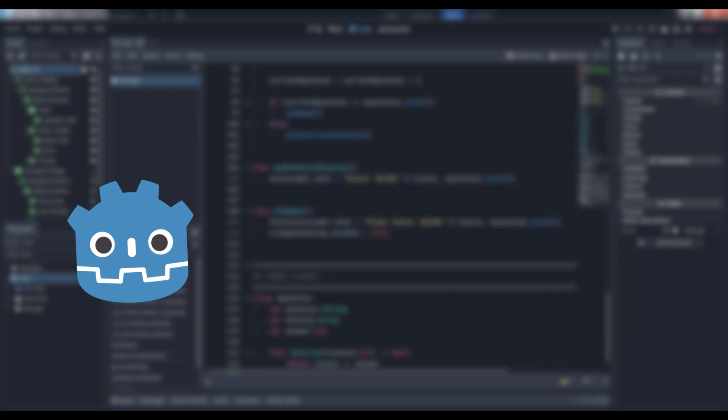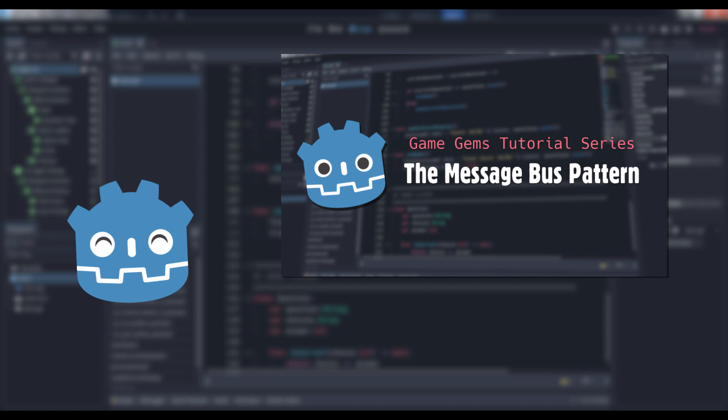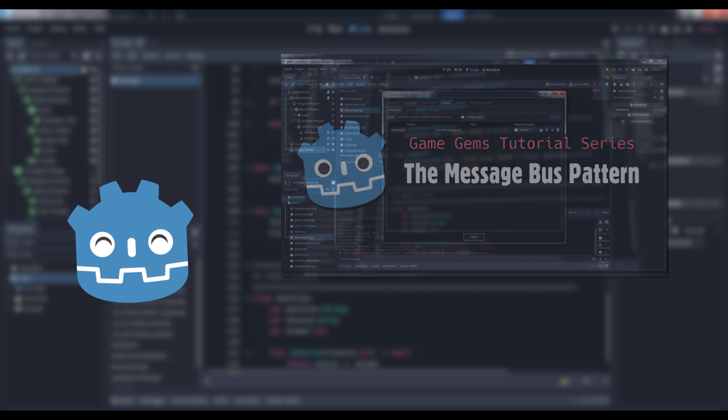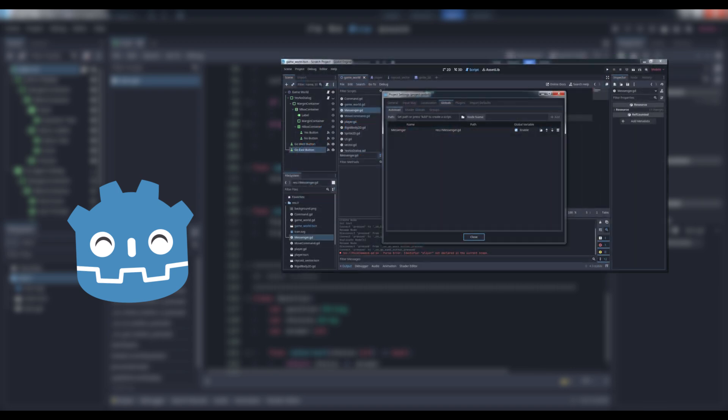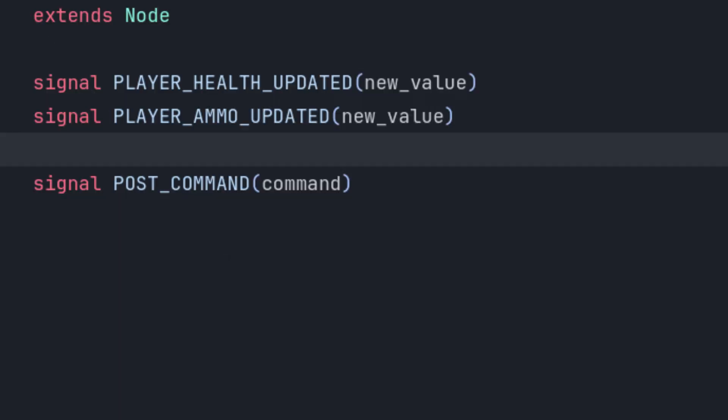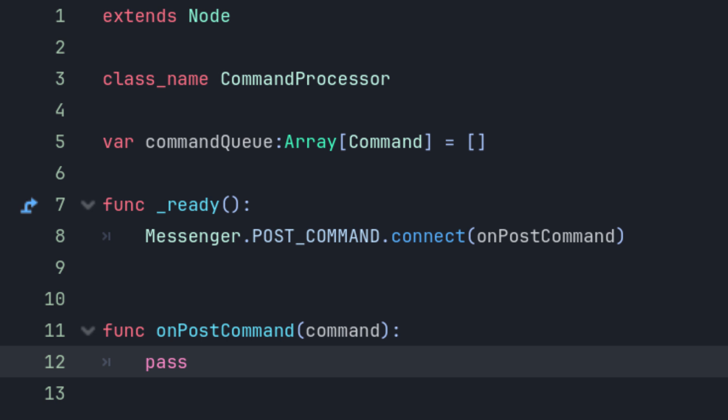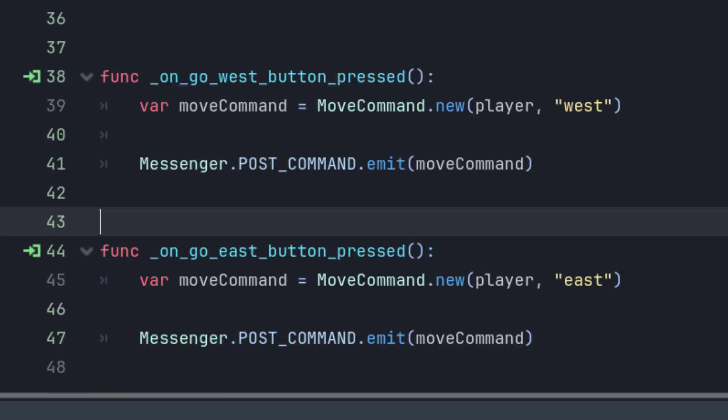First, let's not assume that our UI is directly connected to our command processor. In order to pass the command along to it then, we'll make use of the message bus pattern by creating an auto-loaded node and defining a signal that takes a command as its parameter, then have the command processor connect to that signal and the move button cause that signal to emit via the bus.